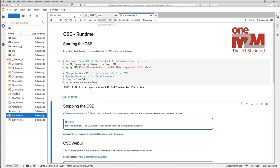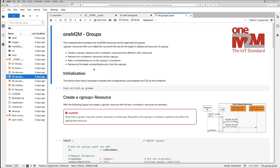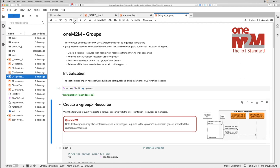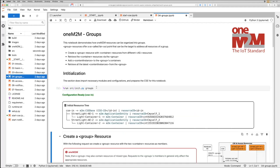I'm now switching to the group notebook. And here we are. First, I run the initialization cell. That creates a couple of resources in our CSE for our demo here so that we don't have to recreate all the resources right now. This setup contains two street light AEs, each containing one container to receive commands to switch on and off the lights.